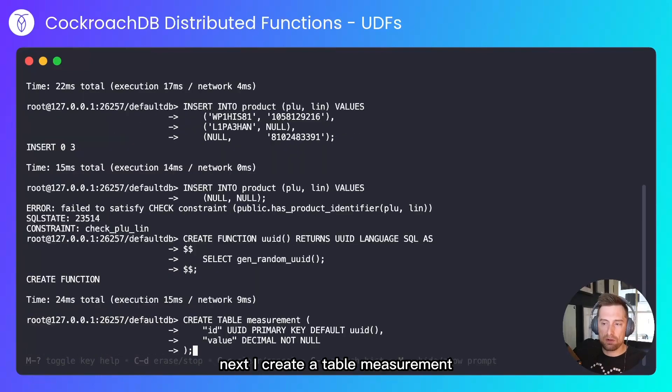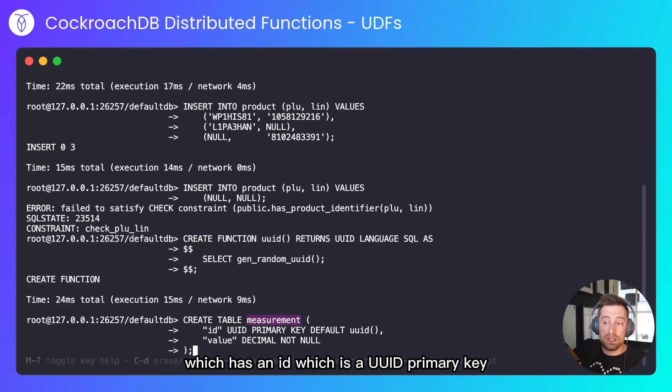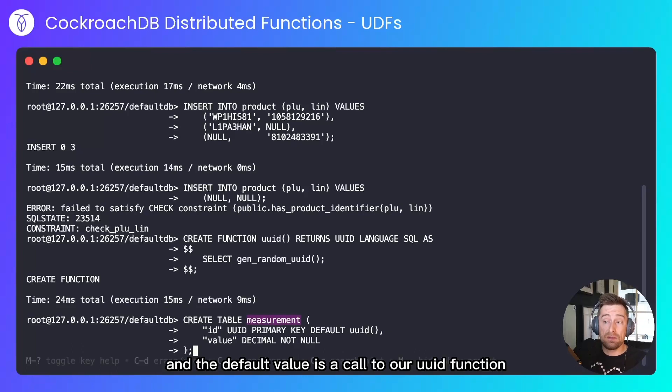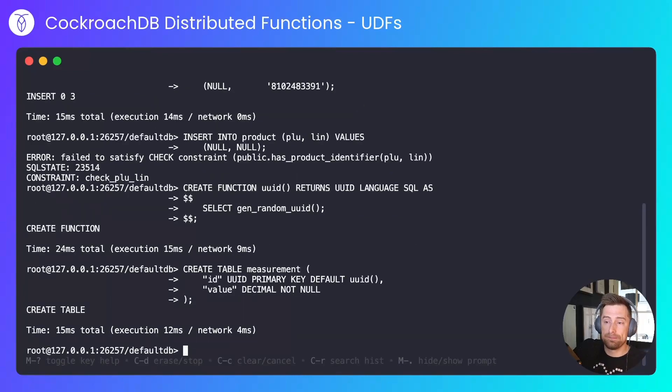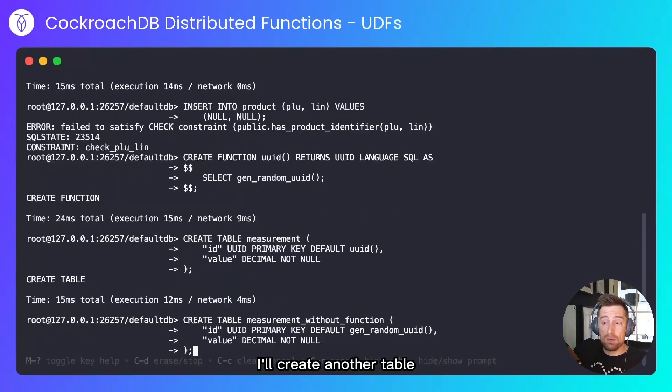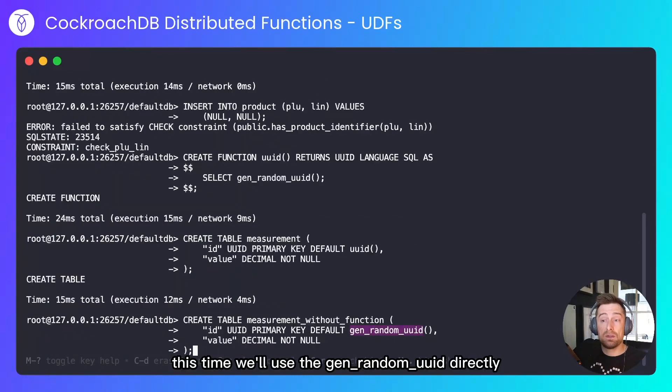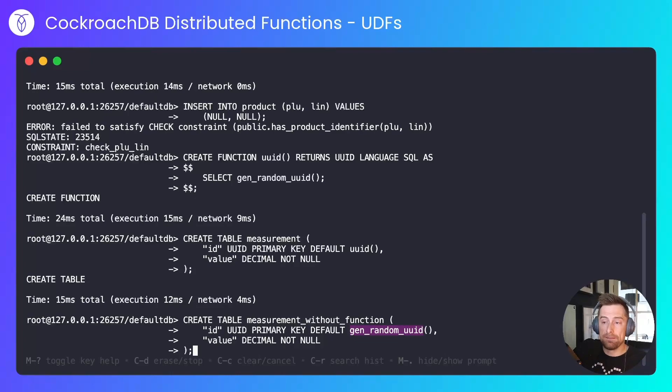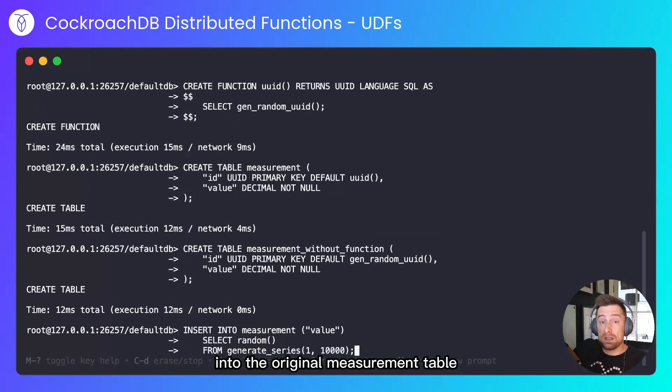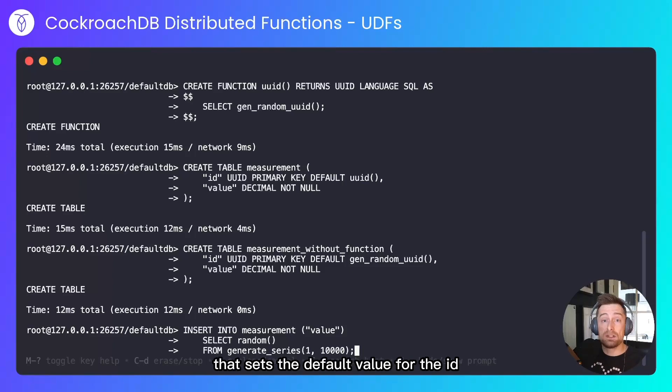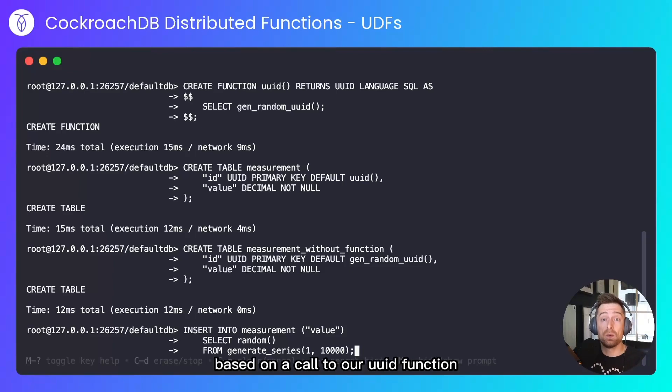Next I'll create a table, measurement, which has an ID which is a UUID primary key, and the default value is a call to our UUID function, which wraps gen_random_uuid. I'll create another table—this time we'll use gen_random_uuid directly. Then I'll insert 10,000 random values into the original measurement table that sets the default value for the ID based on a call to our UUID function. That took 366 milliseconds.